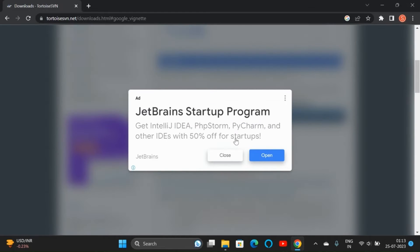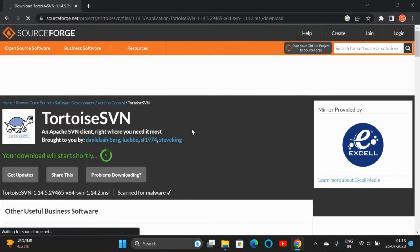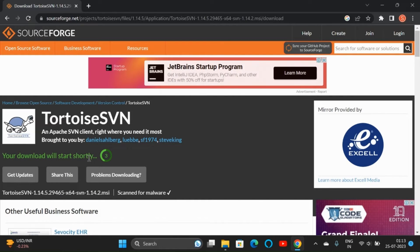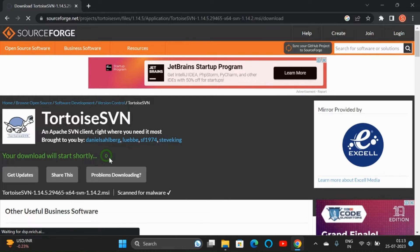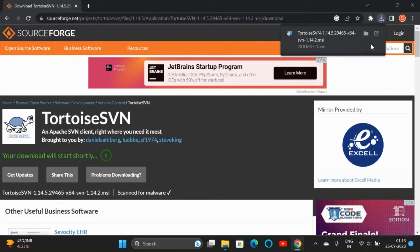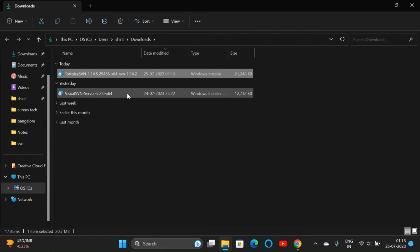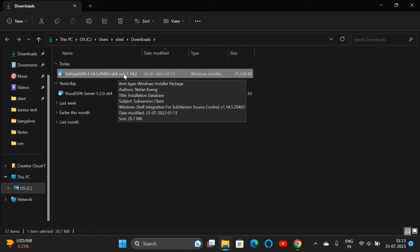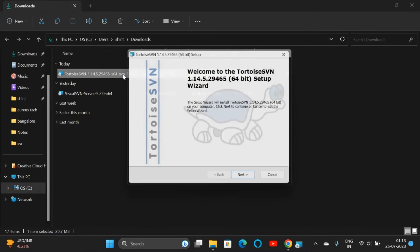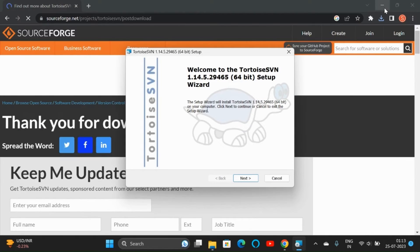We can close this. Our download will get started within three, two, one. The download will get started, and once the download is completed, we can go to the downloads folder. Here we can see TortoiseSVN. Double-click on it and let's open this. Now we can minimize everything else.